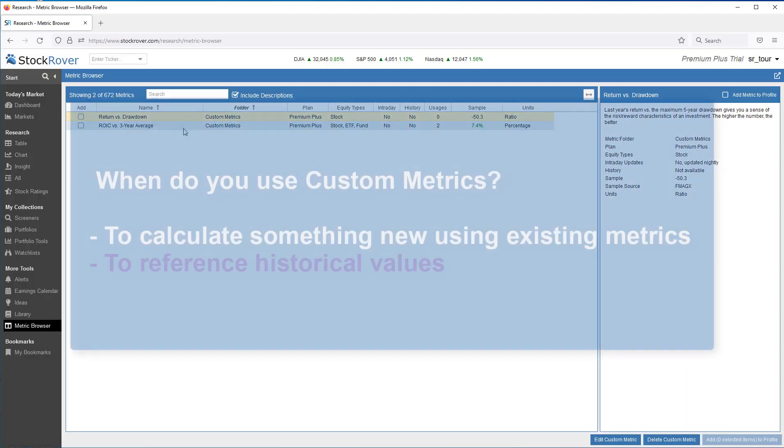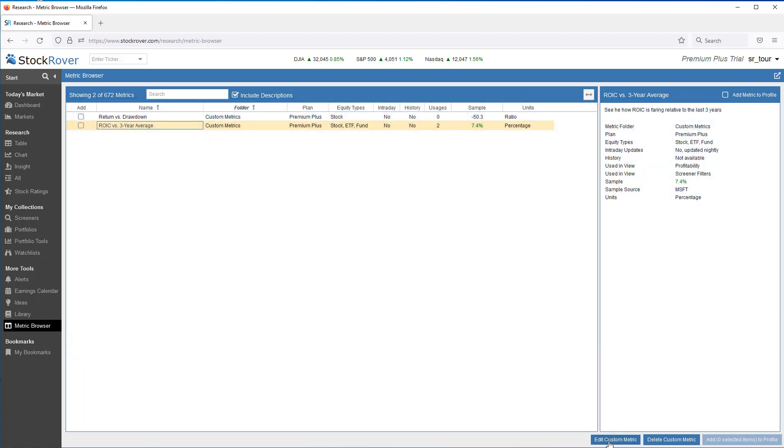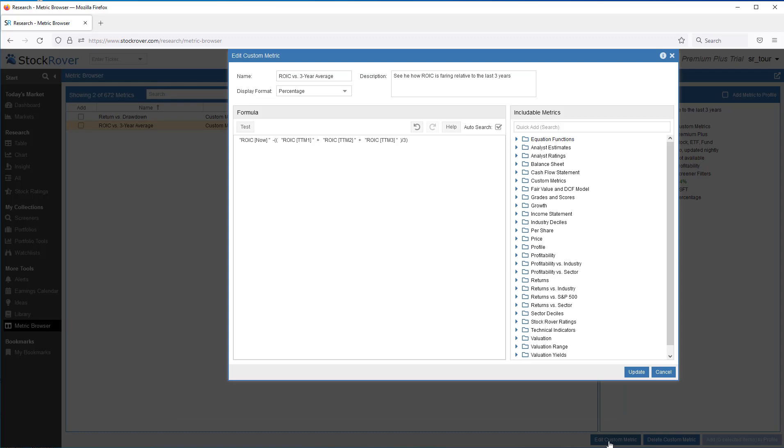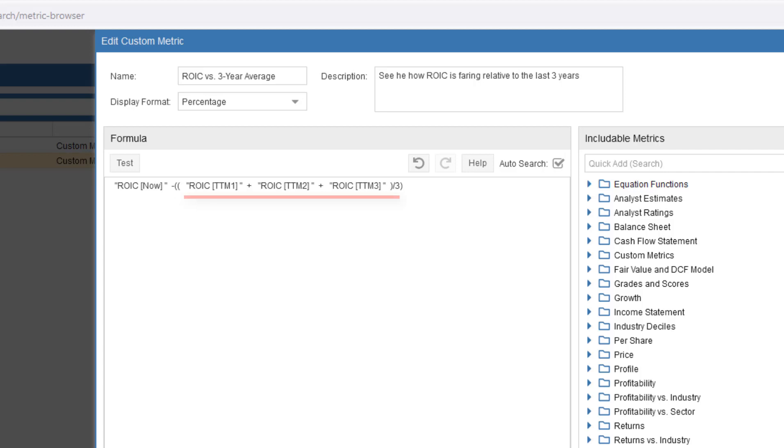A common use case for custom metrics is to perform a calculation using historical values. We'll select a metric called ROIC, otherwise known as Return on Invested Capital vs. 3-Year Average. This custom metric consists of an equation that's referencing historical values to compute the 3-Year Average trailing 12-month ROIC value. The 3-Year Average ROIC is then subtracted from the most recent trailing 12-month ROIC value. The ROIC vs. 3-Year Average custom metric shows how the current ROIC is faring relative to the last three years, where the higher the value, the better.